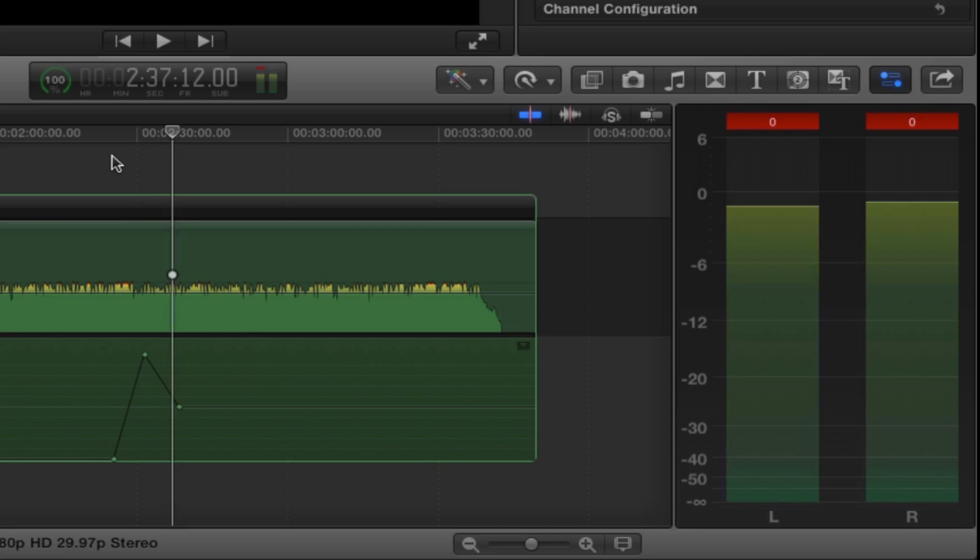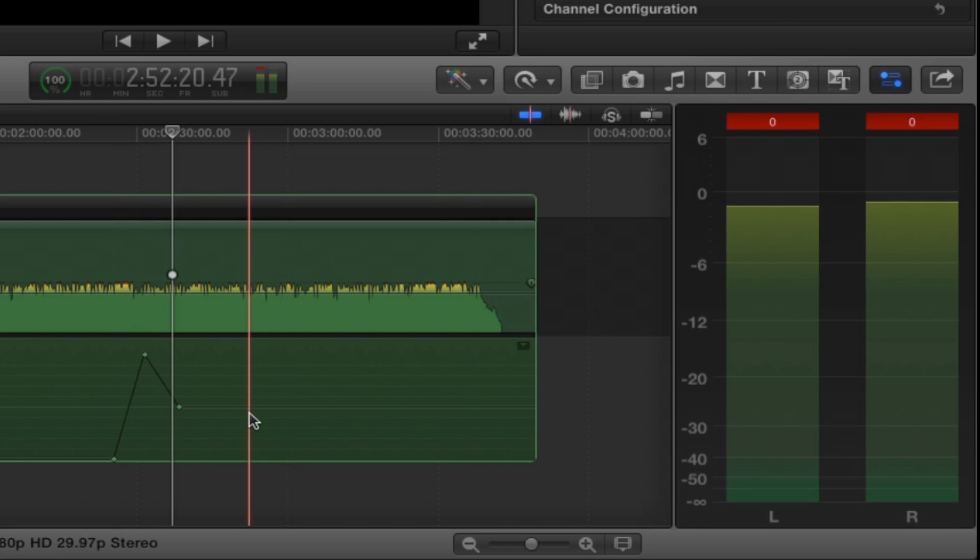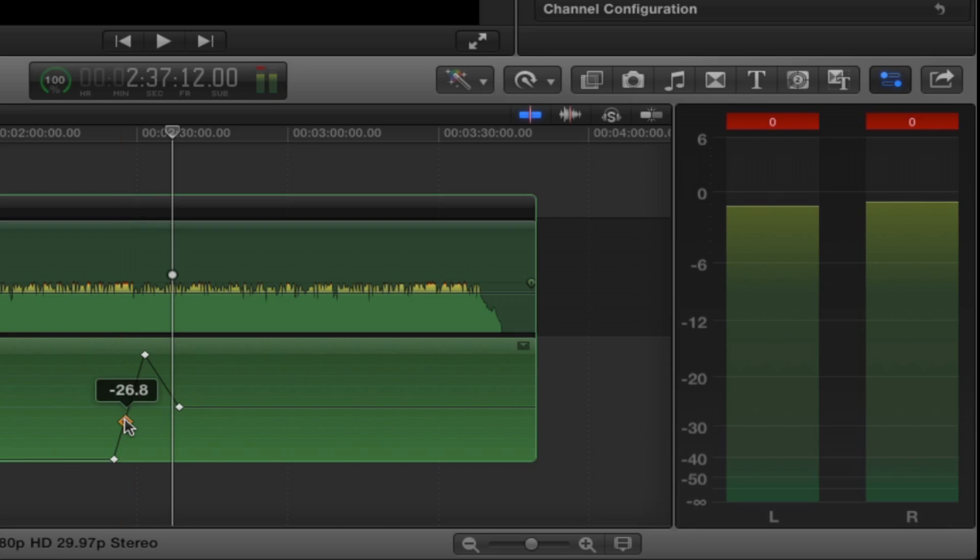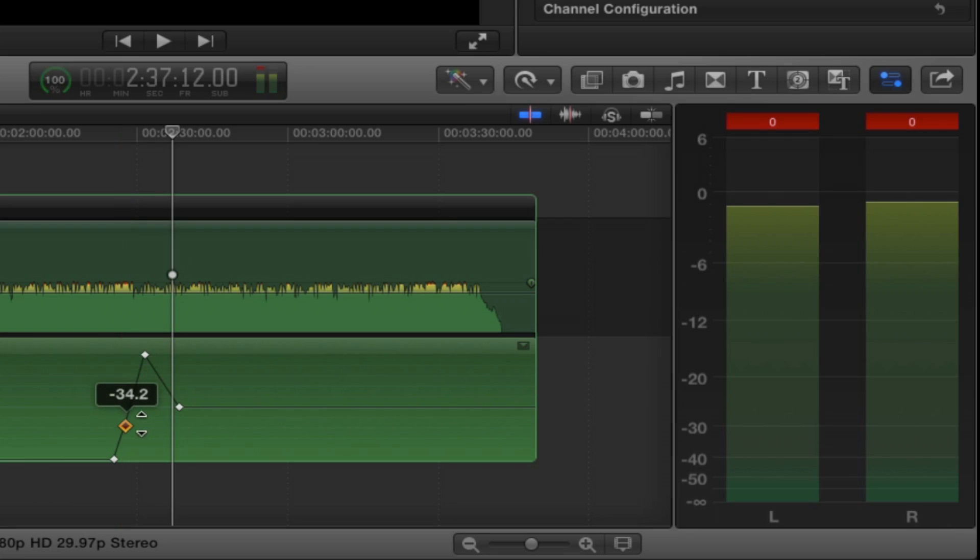But in terms of setting keyframes, not only did we have this technique of clicking the diamond, but you can also just hover your cursor over the line, hold down the option key and click and I've set another keyframe. So now I can click and bring it up or down, but I can only bring it up or down. I can't bring it left or right.